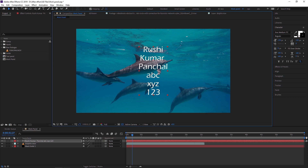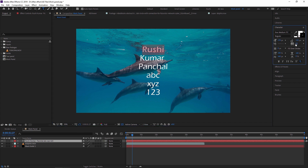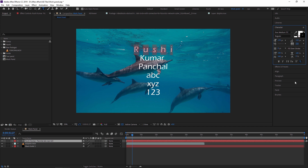After that is Set the Tracking for the selected character. If I want to adjust the spacing between characters in a particular word like 'Rushi', I select that word and increase the tracking value. As you can see, the space between those characters increases.